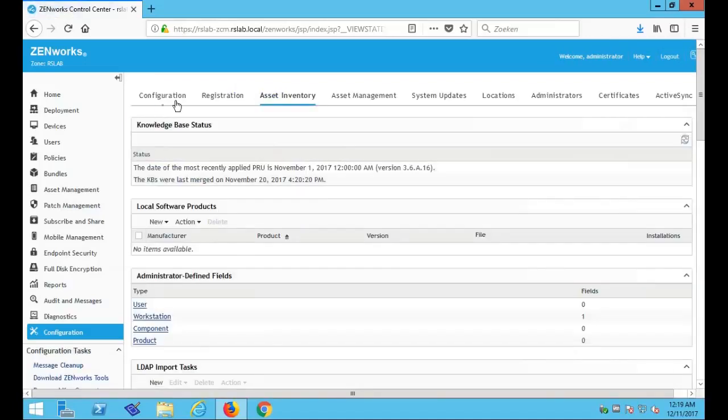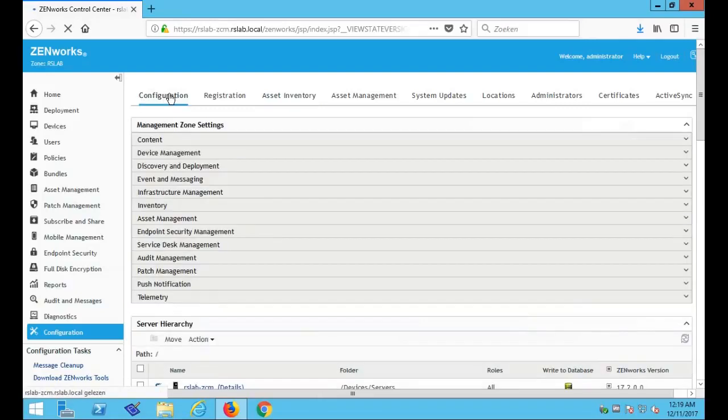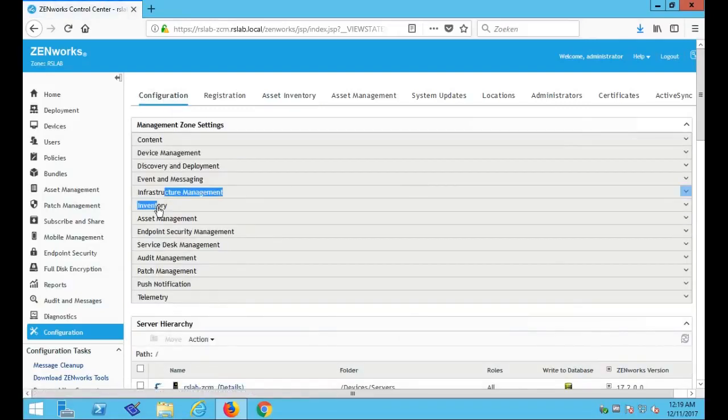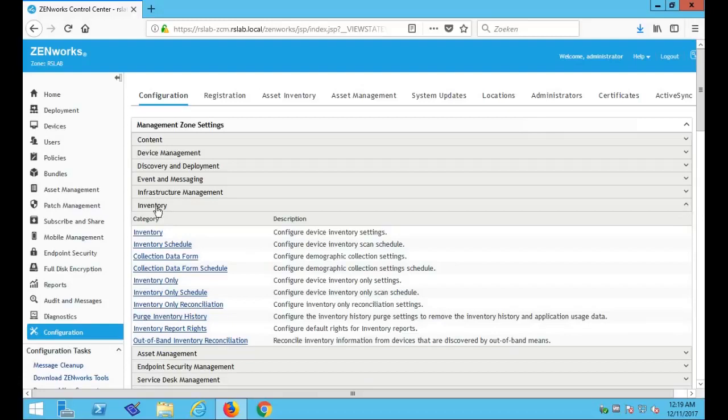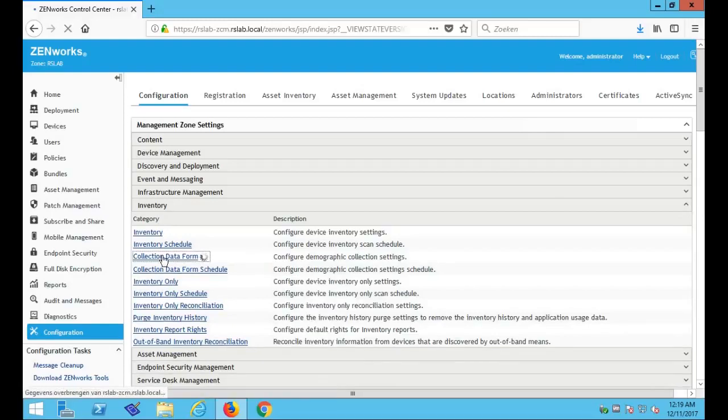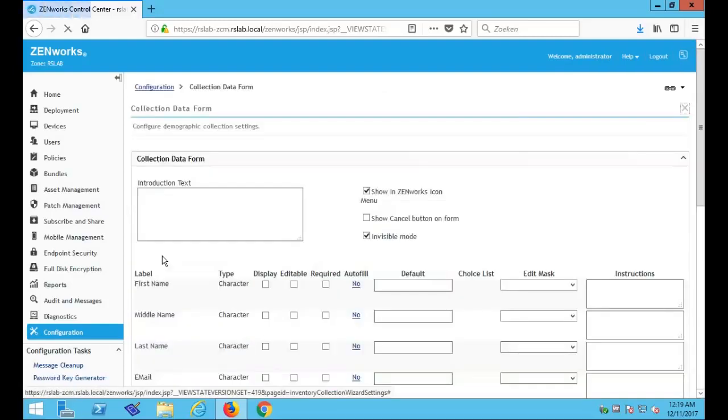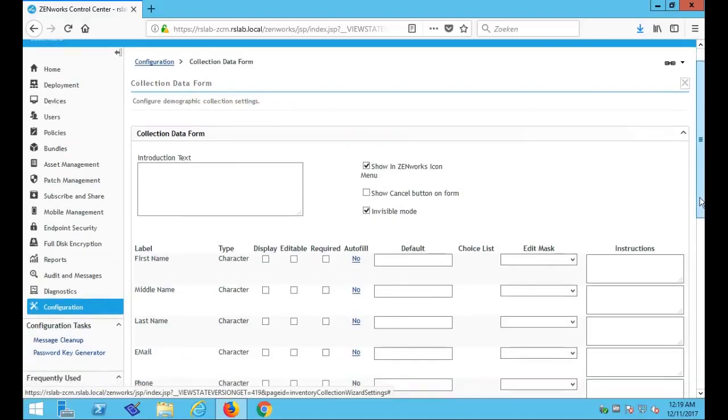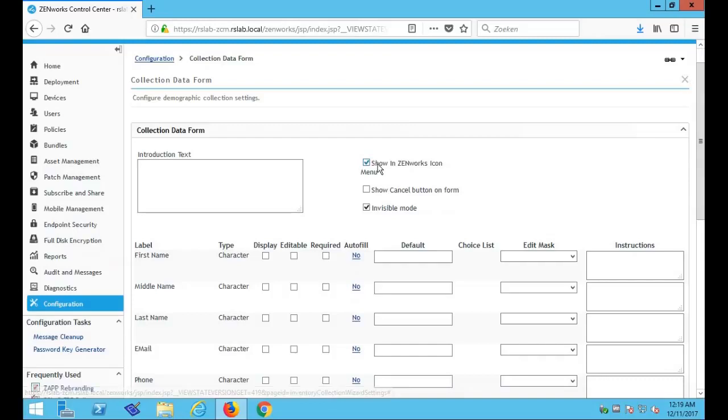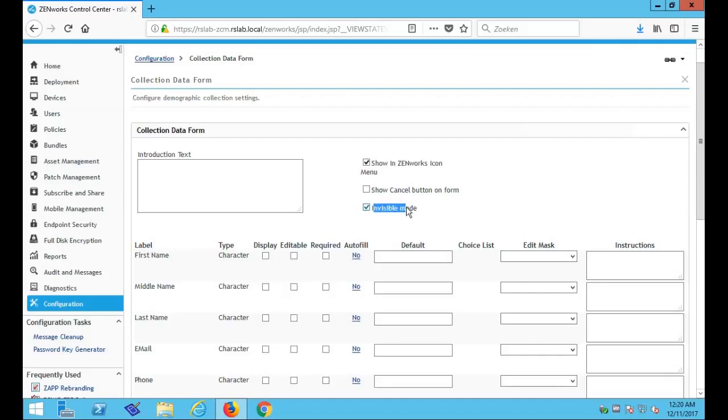Now we want to go back to configuration, go back to the inventory settings, to include the administrative defined field into a collection data form. When we open the collection data form options, we can see two options already selected here. Show in ZENworks icon menu, and invisible mode. Now I'm going to tell you more about the ZENworks icon menu later, but now I want to talk about the invisible mode. As the plan is to automatically collect this information and auto-fill this into the collection data form.